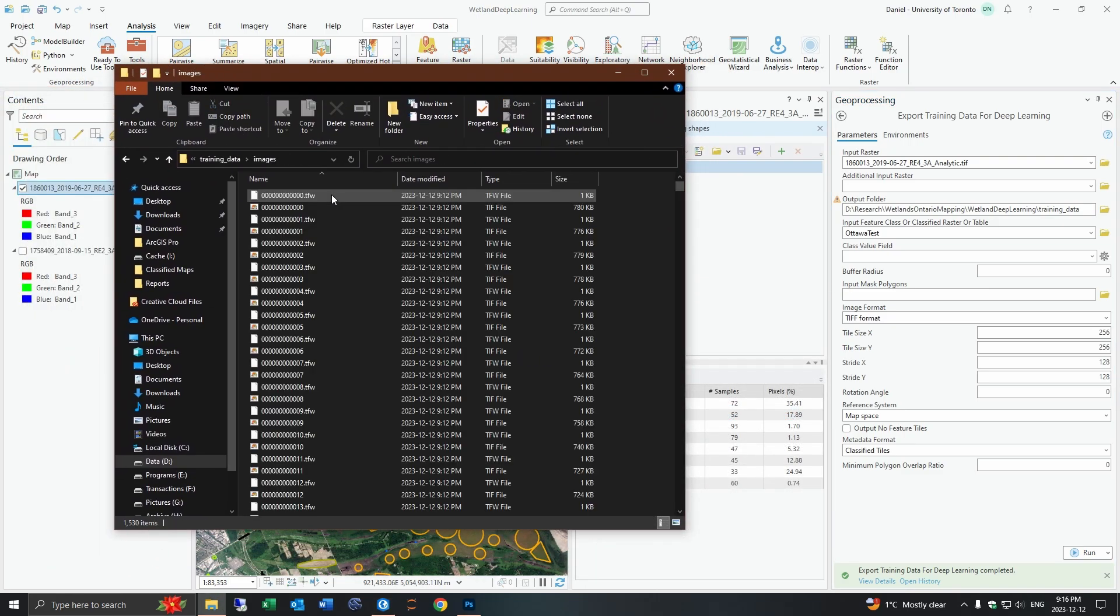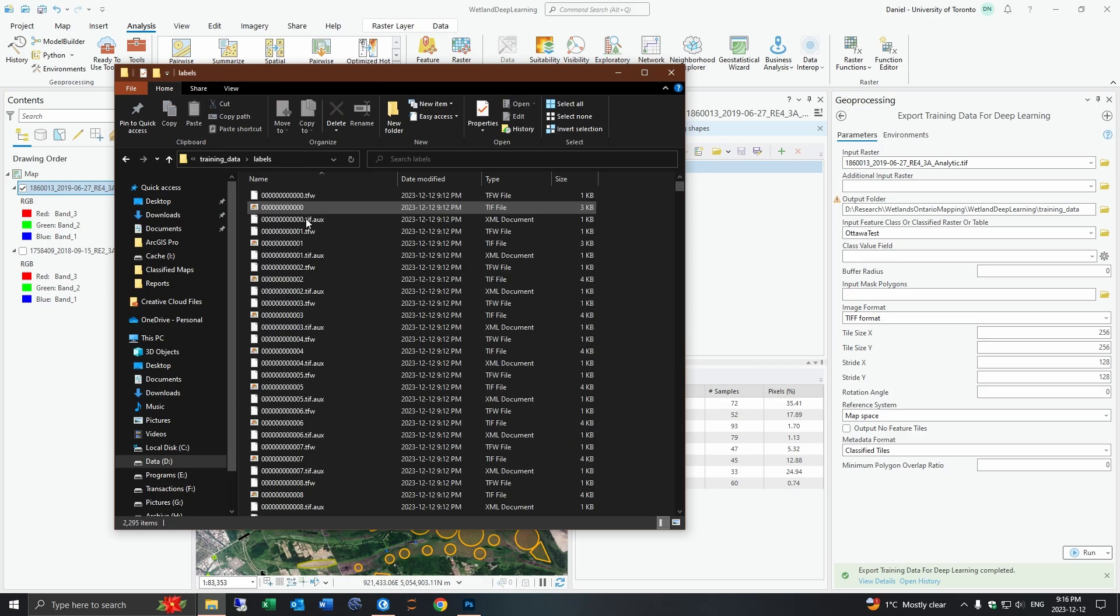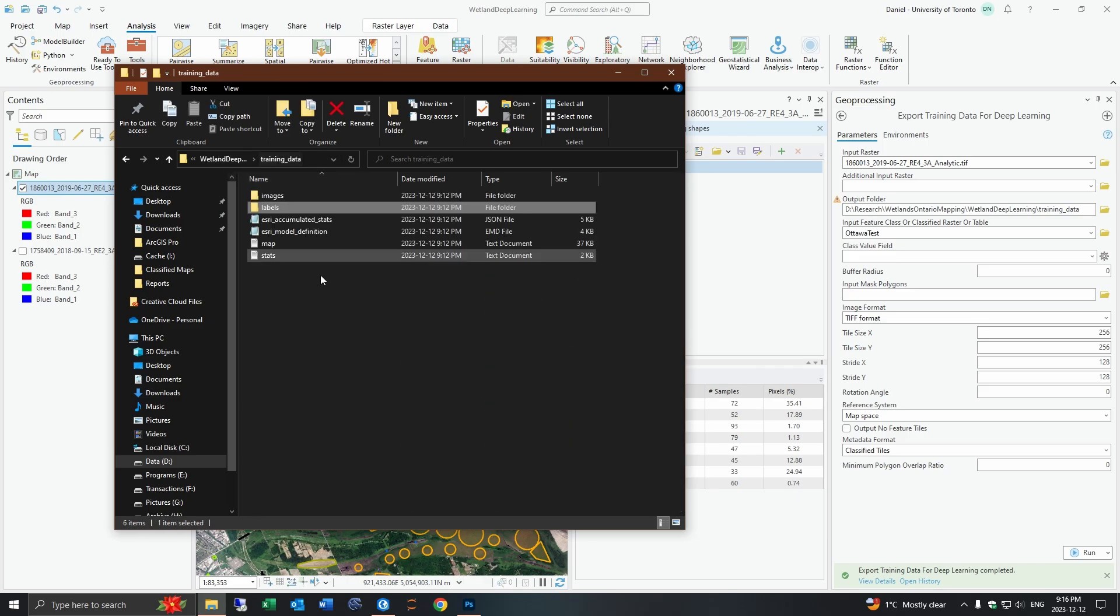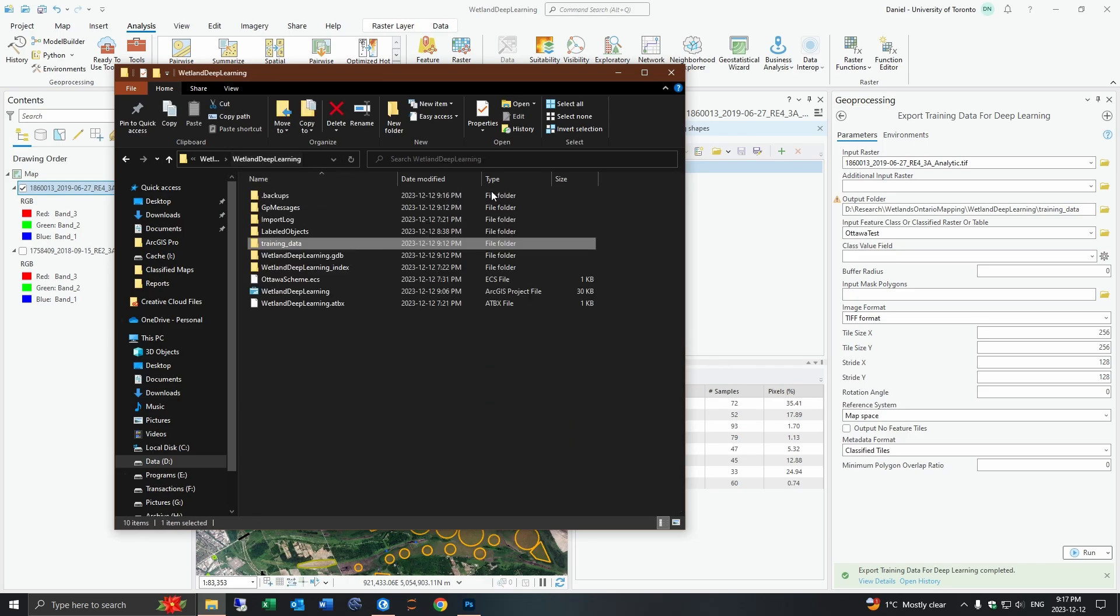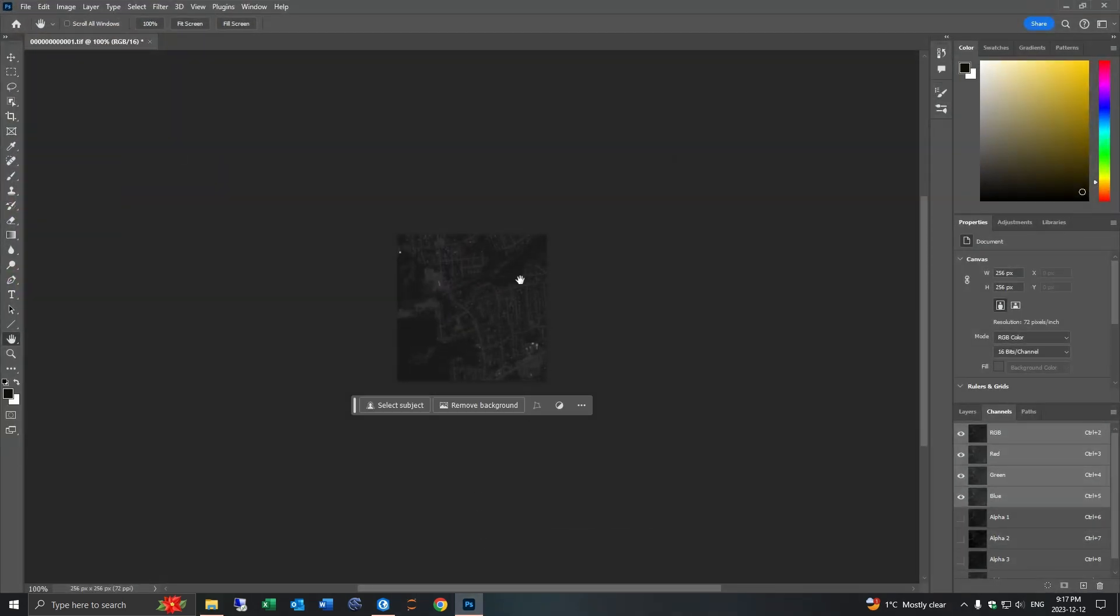These tiles sort of look like this, so they are just a series of images with their accompanying labels. If you open one of the images in Photoshop it's just a little 256 by 256 pixel tile here.